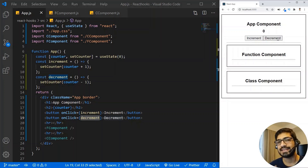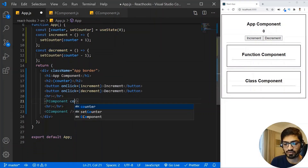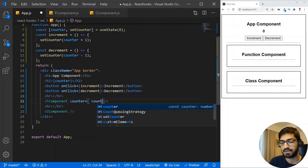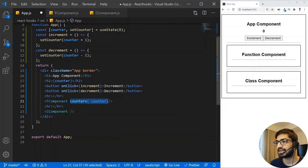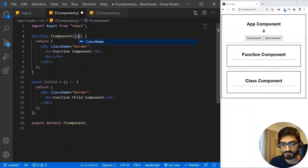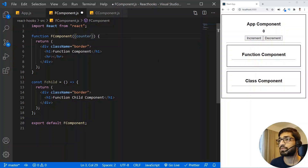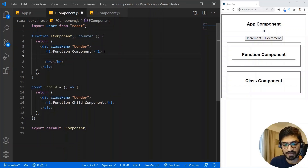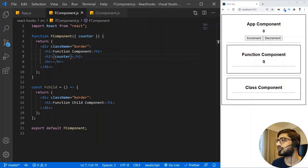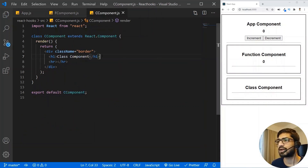In order to do that, I need to pass the value of the counter as props. I'm going to pass a prop named 'counter' with the value of the counter, and do the same thing for the class component as well. Then in the function component we receive the props, destructure the counter prop, and print the value of the counter in an h2 tag.